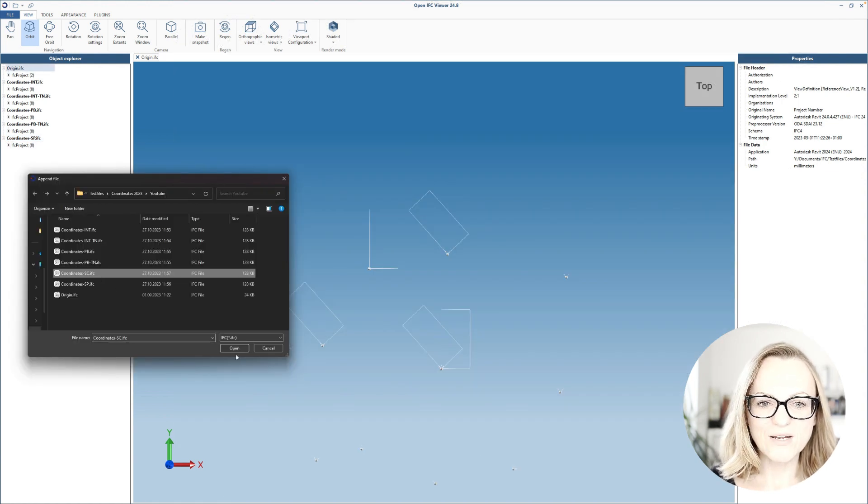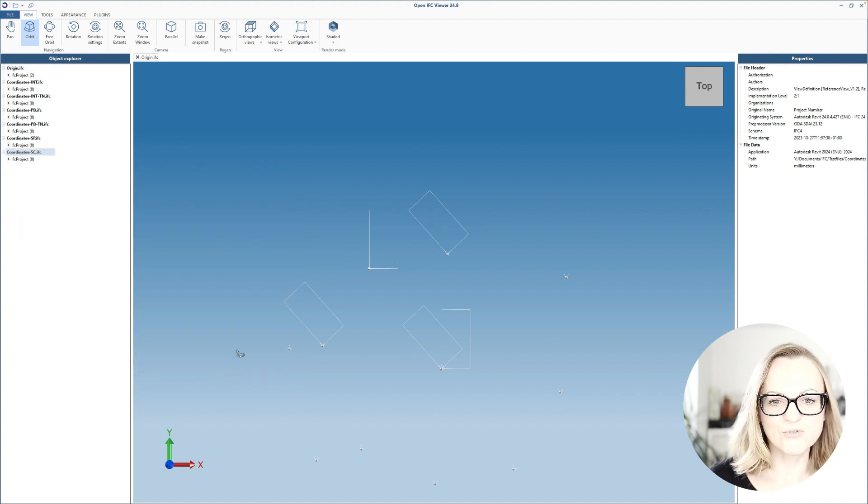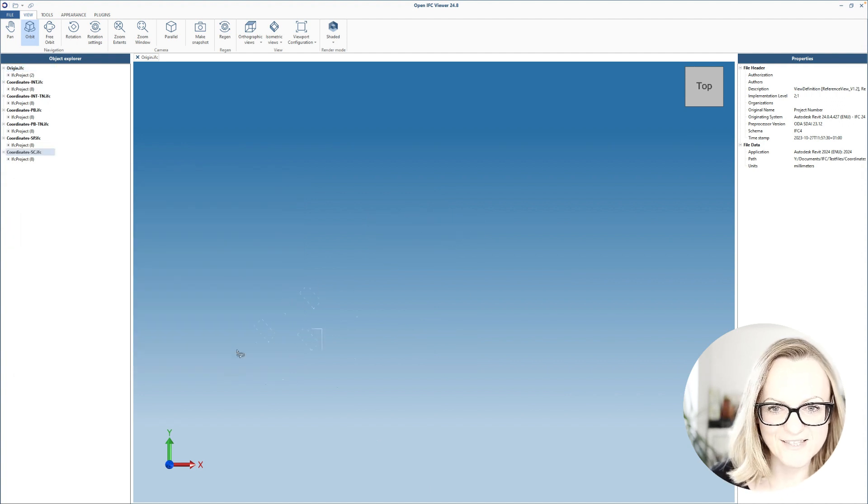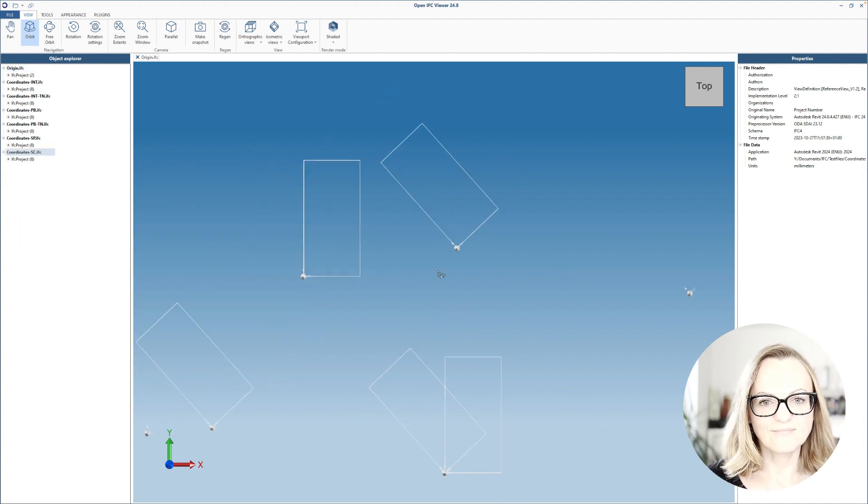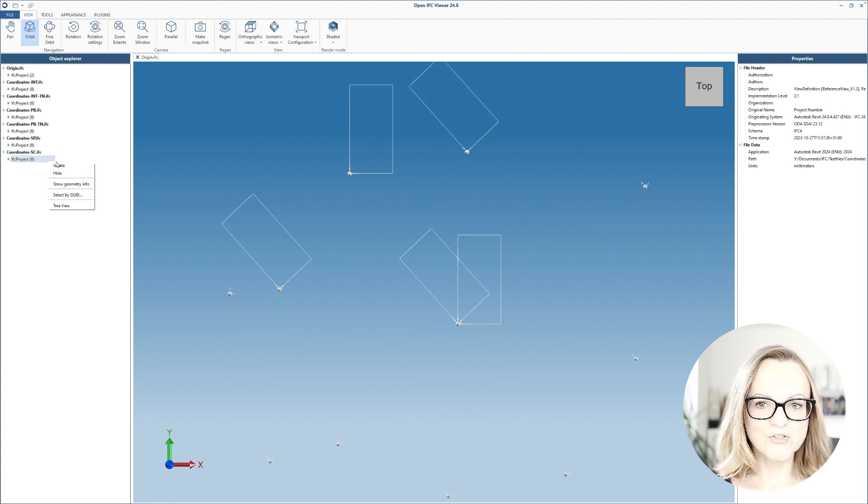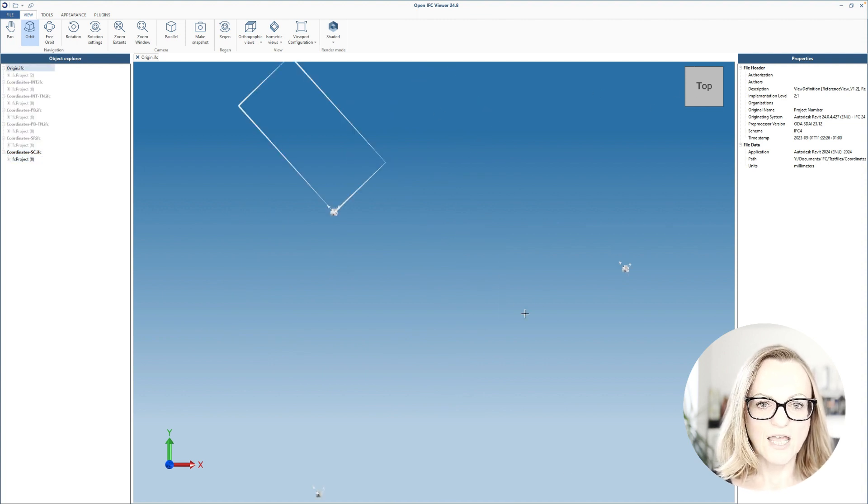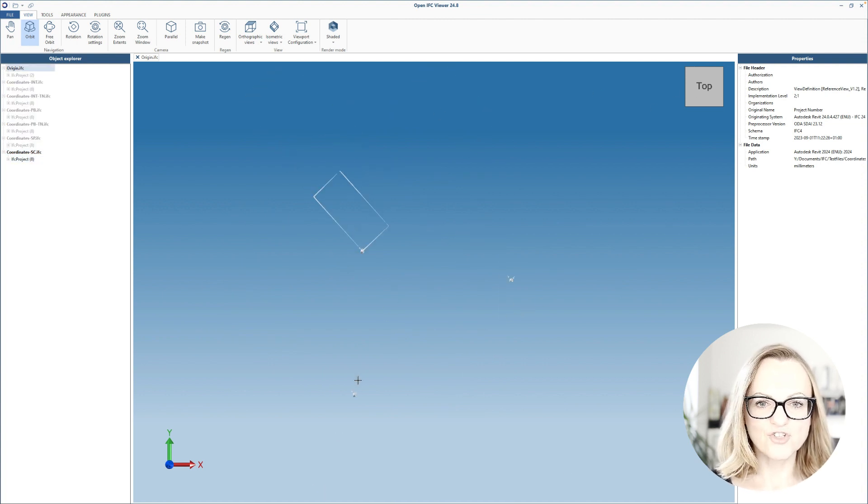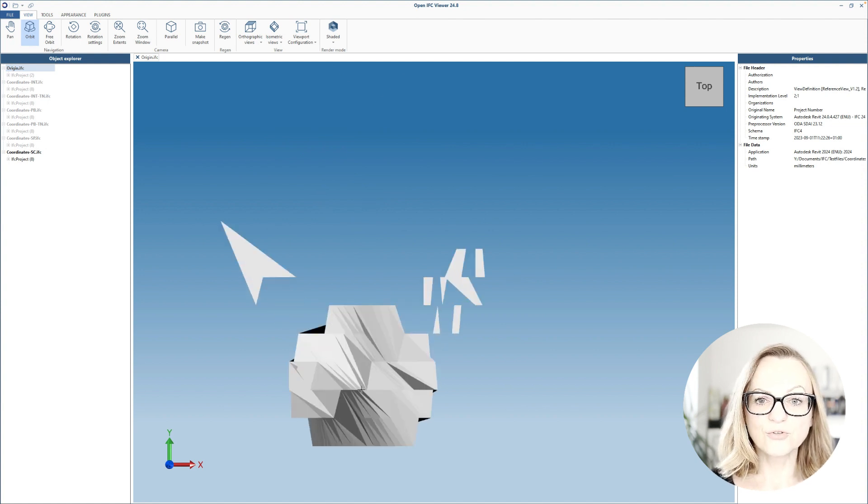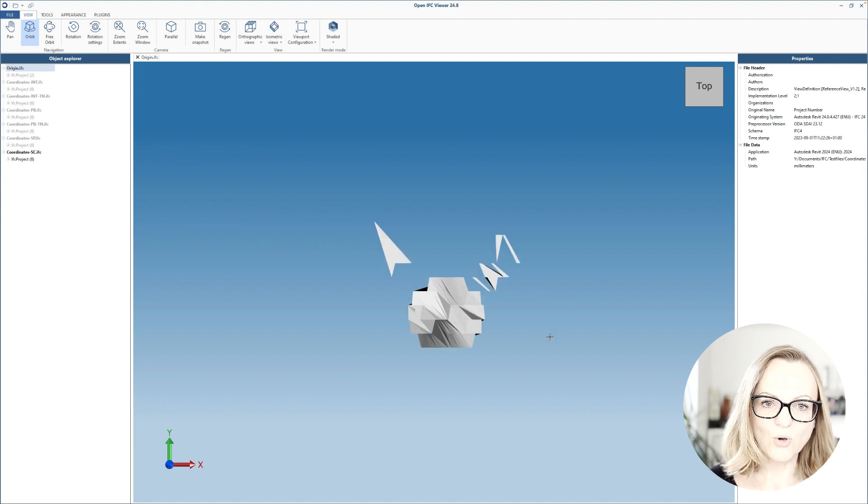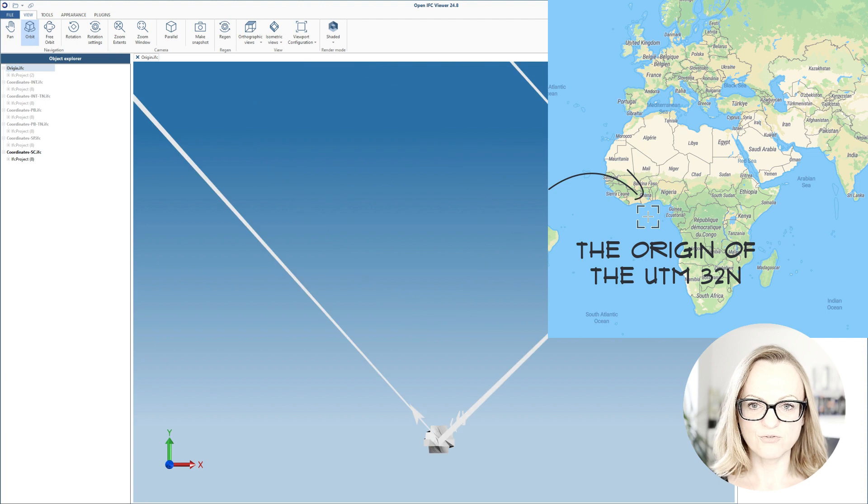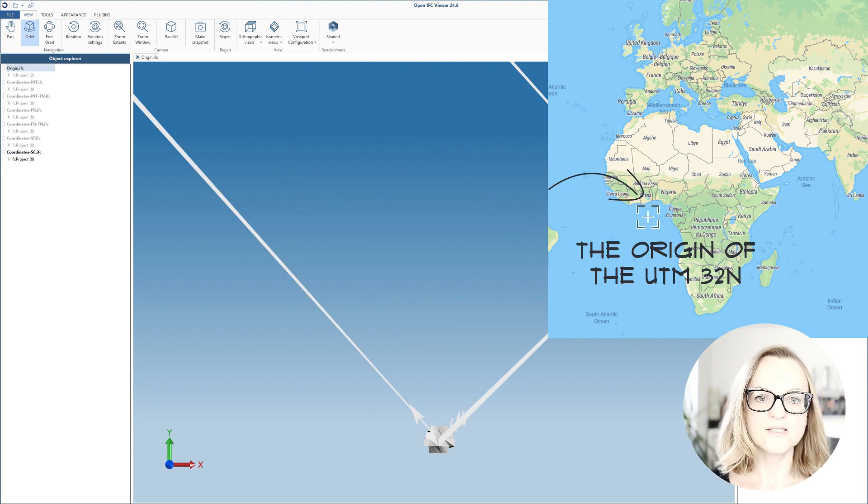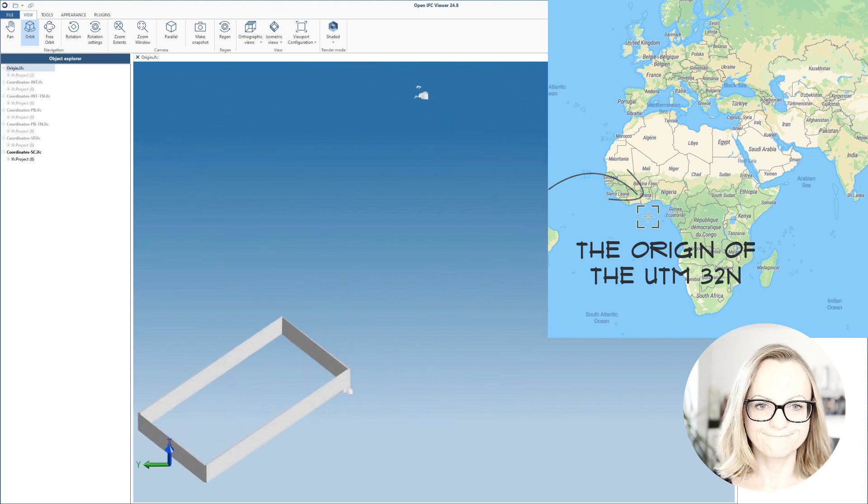Now let's see what happens with the IFC exported using shared coordinates. At first I'm not really able to see it, and if I isolate it and zoom to it, you can see that the geometry is very distorted simply due to the enormous distance to the origin. We have very small geometry which sits somewhere in Germany and the origin it's referring to is somewhere on the African coast.